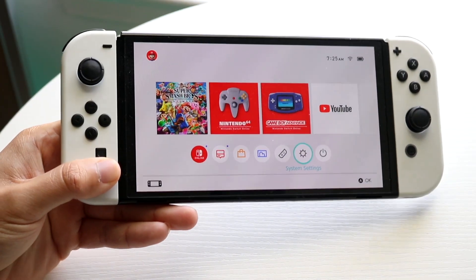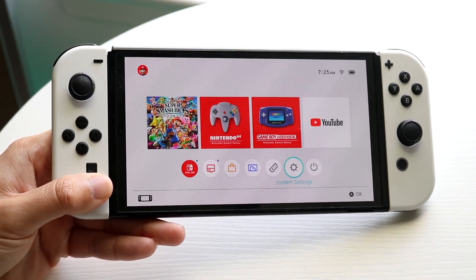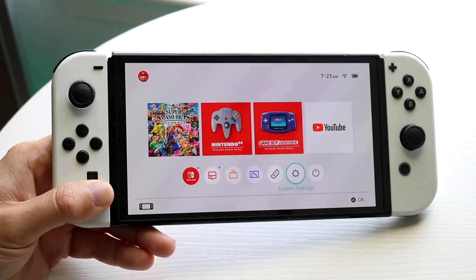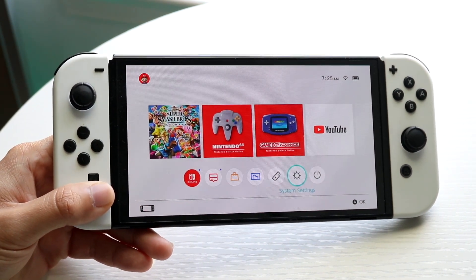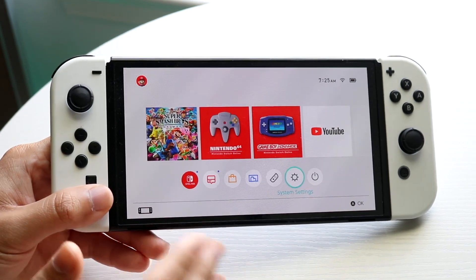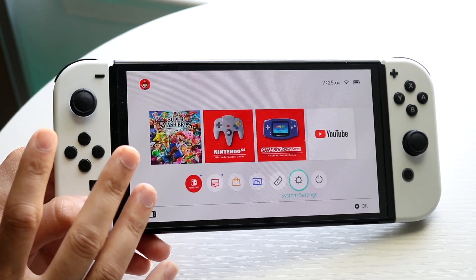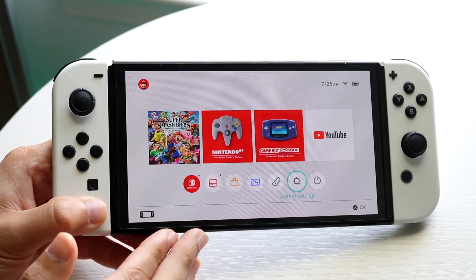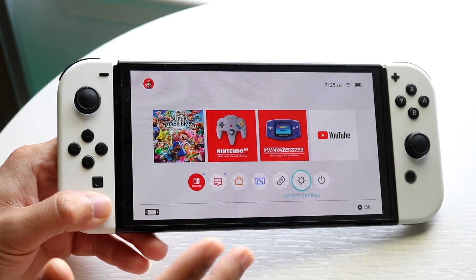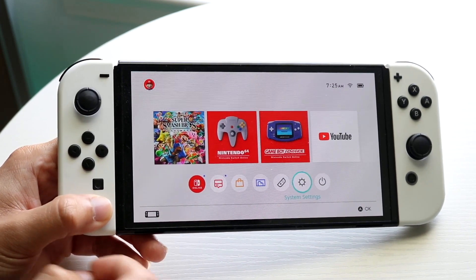You might be trying to figure out how to transfer your data from one Nintendo Switch to another. This is a very basic process that doesn't take too much time, but you will need both of your Nintendo Switches nearby. So find your new Nintendo Switch and make sure it's around your old Nintendo Switch.